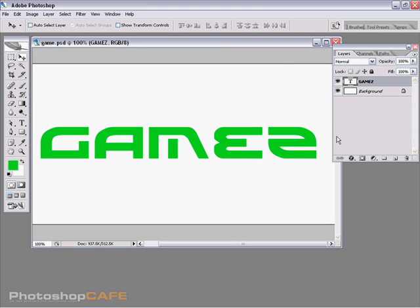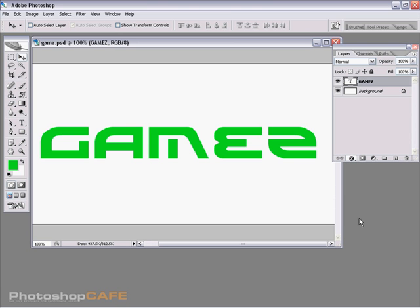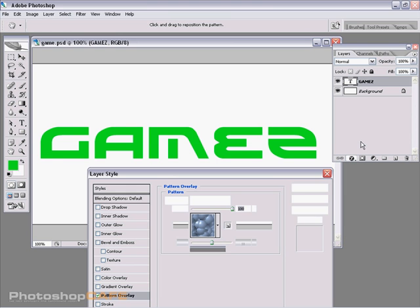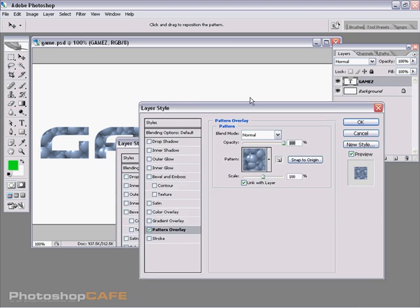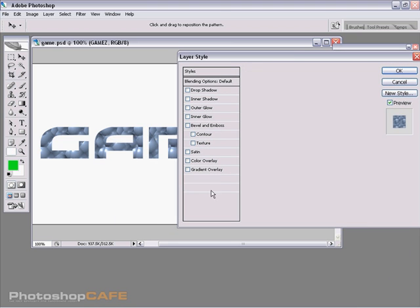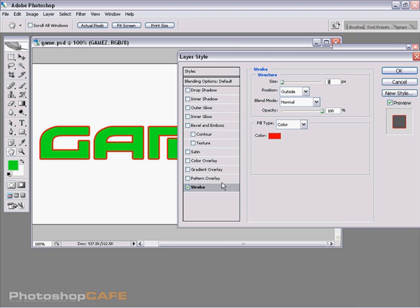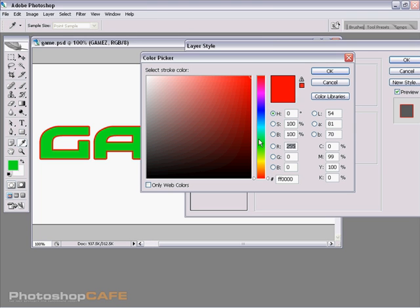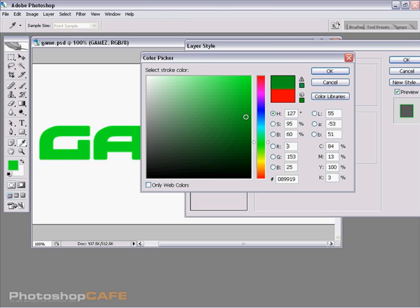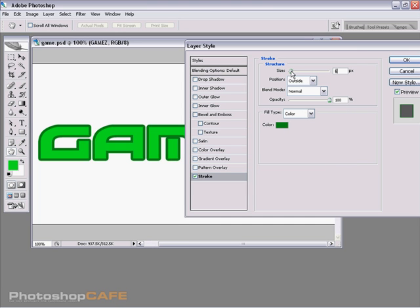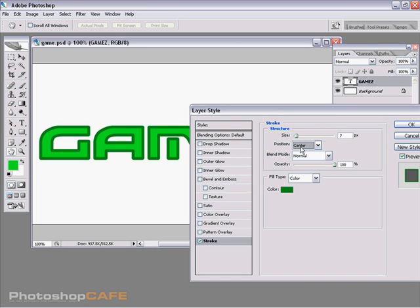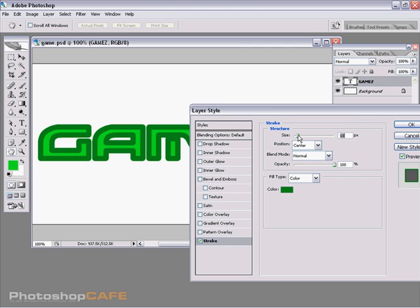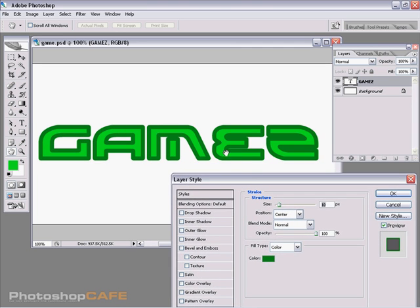What we're going to do now is we're going to start off by adding a stroke to this. And we need to make sure we get the stroke on and we're going to grab a darker green. Let's increase the size of the stroke. And we're going to change the position to center. This way we can get it a little bit thicker without it touching.